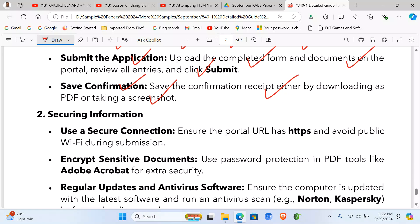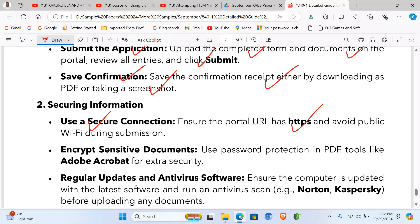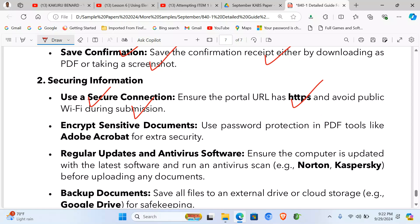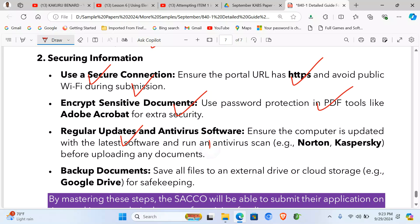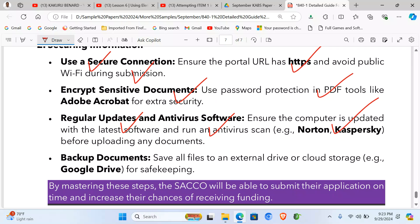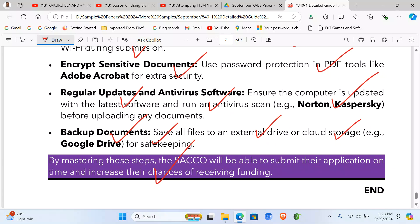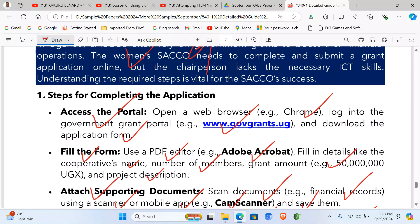To secure your information while applying: ensure you use a secure connection by checking the URL has HTTPS, avoid using public Wi-Fi during submission, encrypt sensitive data using PDF tools like Adobe Acrobat with passwords, and install and run updated antivirus software like Kaspersky or Norton before uploading documents. Back up all files on an external drive or cloud storage like Google Drive.